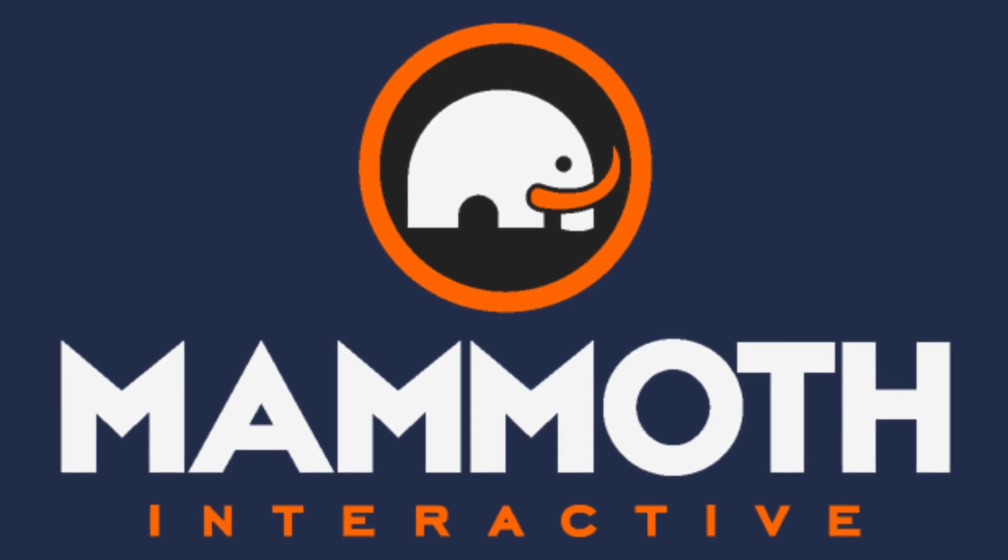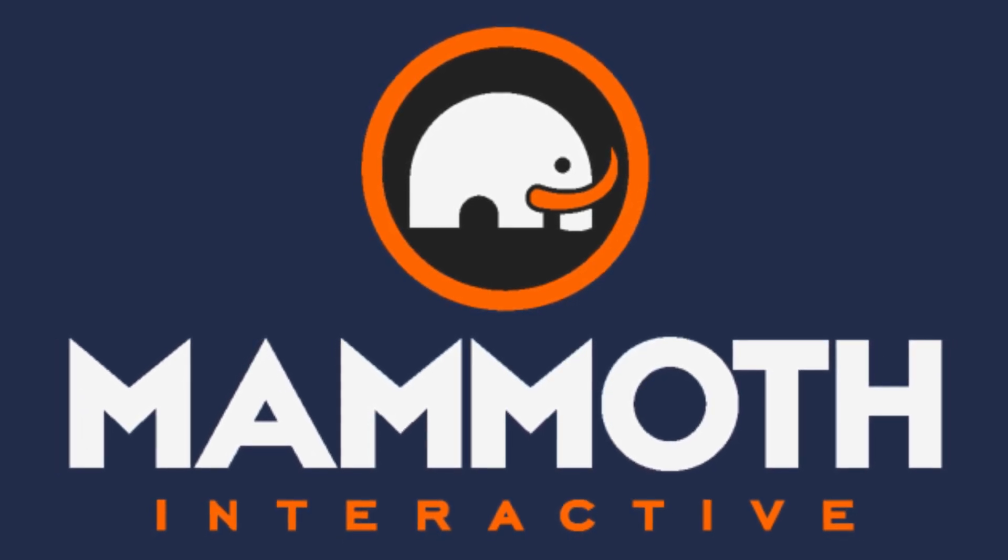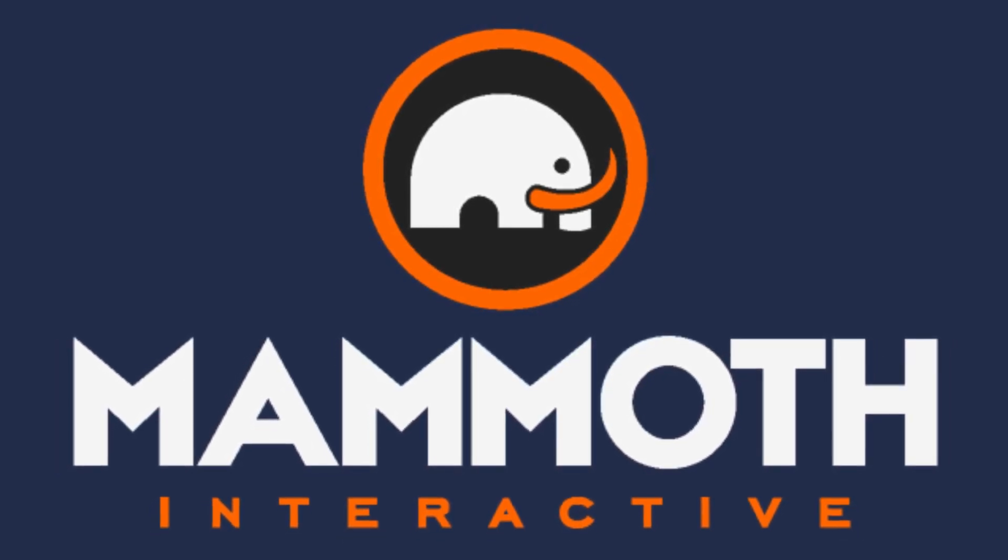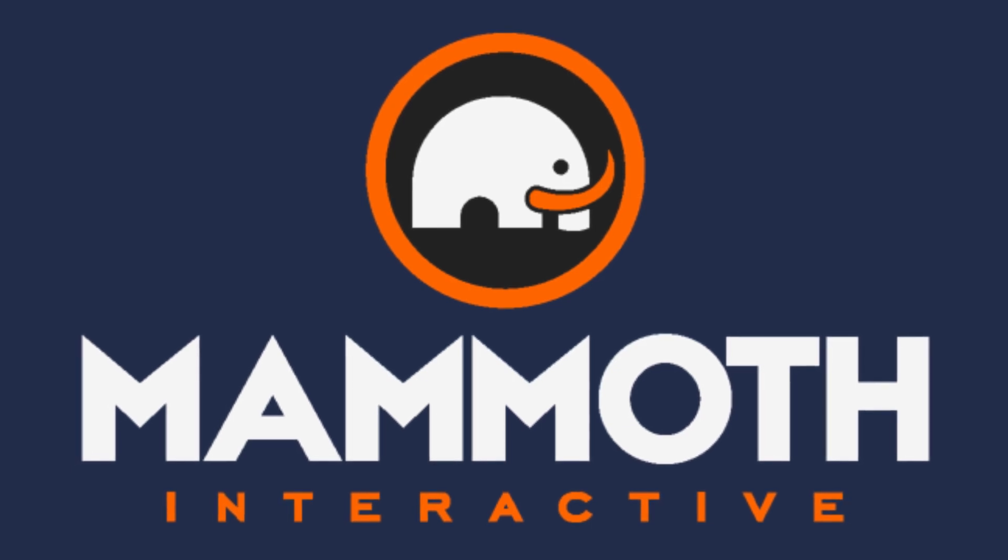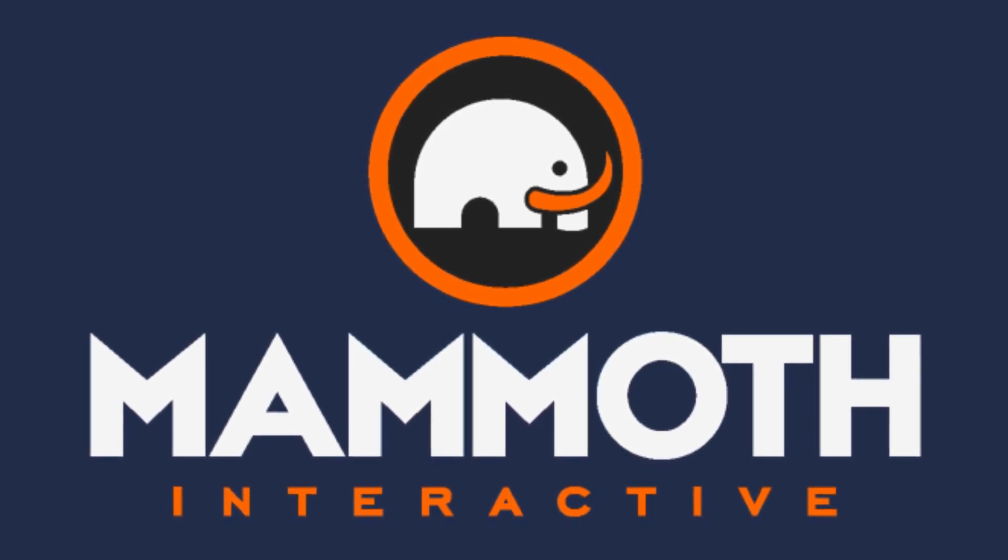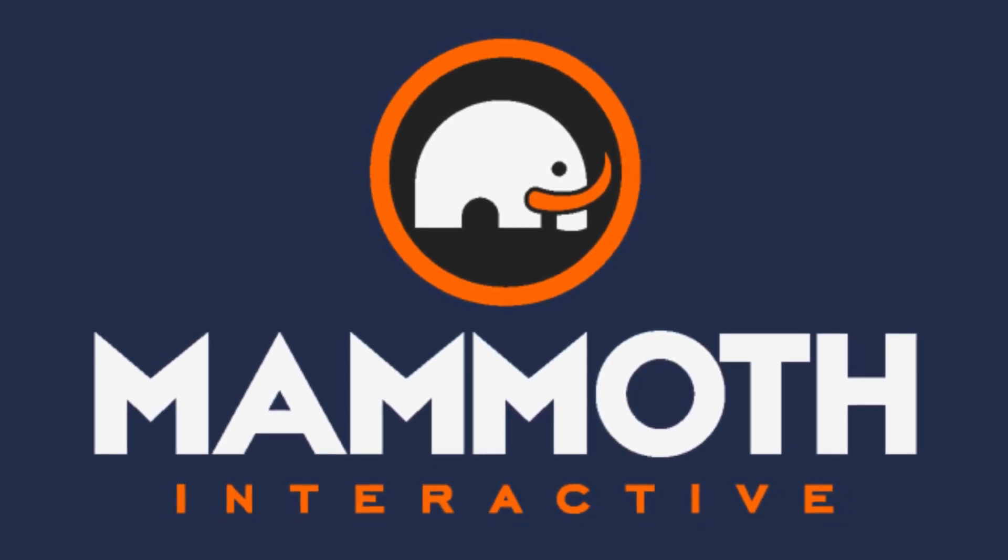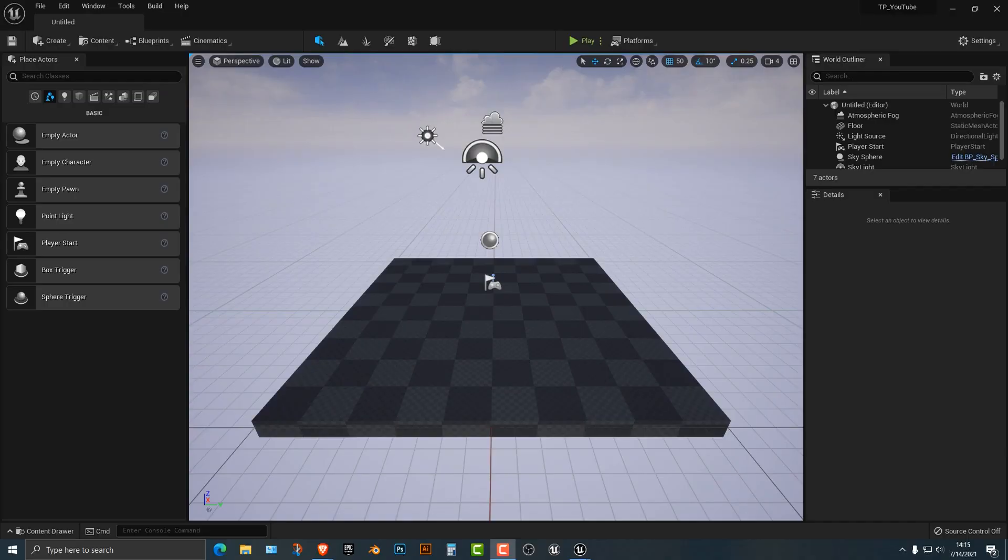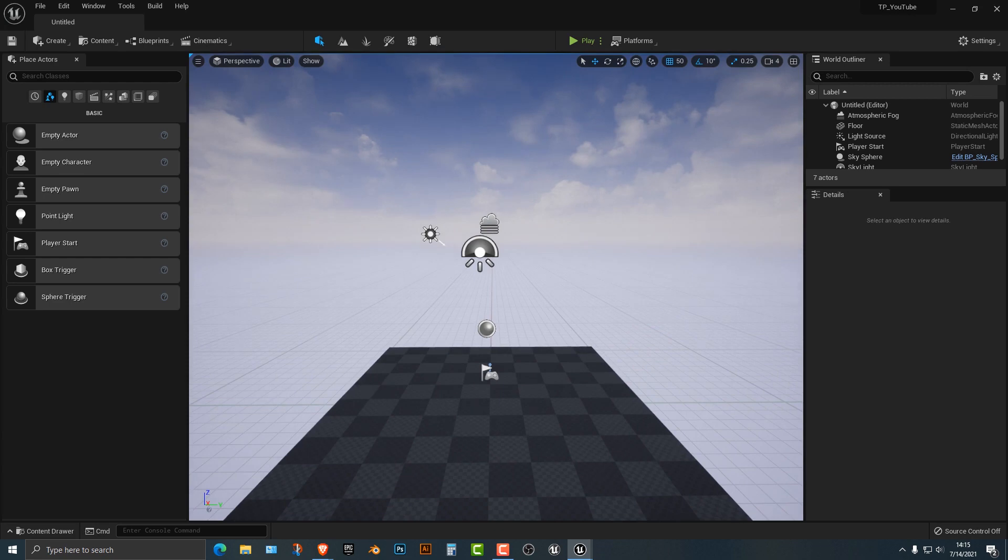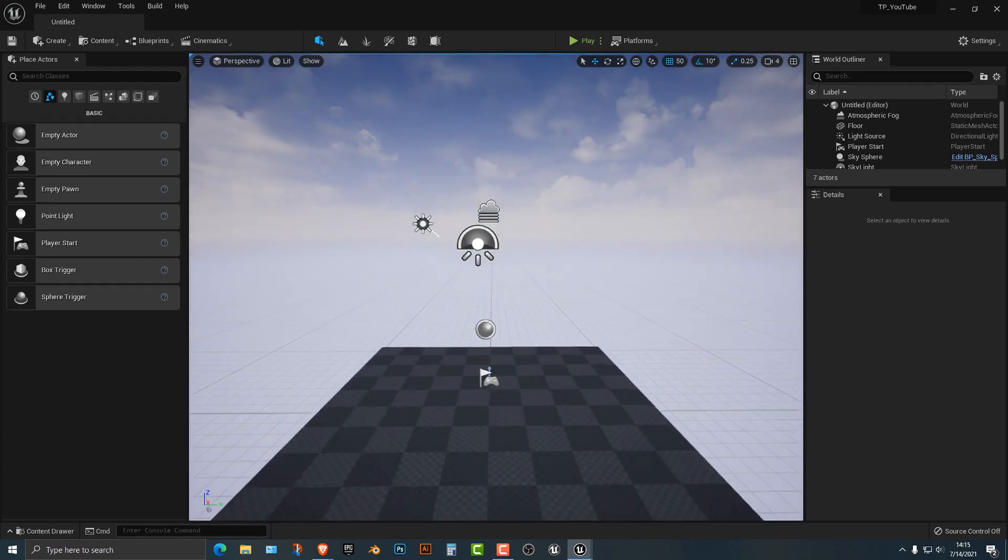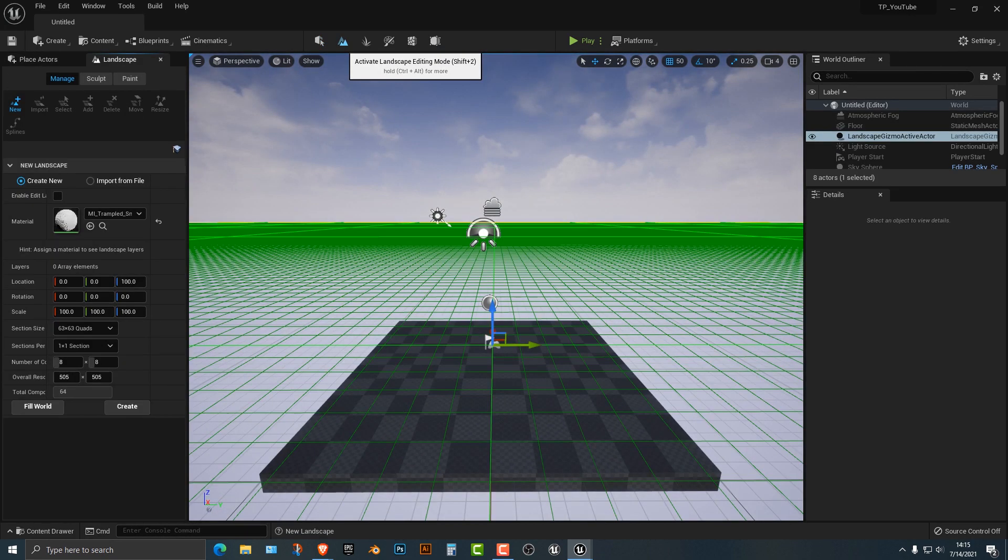This video is sponsored by Mammoth Interactive. Take your skills to the next level at mammothinteractive.com. Check the links down below for some amazing deals. Hey everybody, welcome to this tutorial. This tutorial I'm going to show you how to make a mushroom kingdom. That's right. I'm going to show you how to make kind of a mushroom forest and this is going to be a little bit outside the box, but I actually really like this tutorial when I was making it off screen. So let's go ahead and let's start.